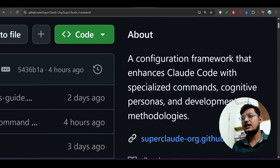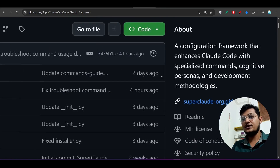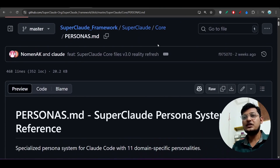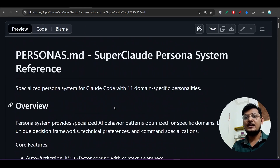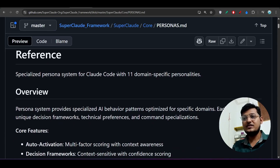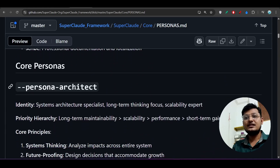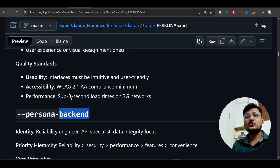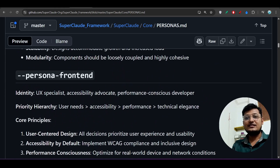The SuperClaude framework GitHub repository contains a configuration framework that enhances Claude Code with specialized commands, cognitive personas, and development methodologies. Inside the `super_claude` folder, there is a `personas_store.md` file that defines 11 domain-specific personalities — technical specialist, architect, front-end, back-end, and more — with their expertise and commands all defined as system prompts.